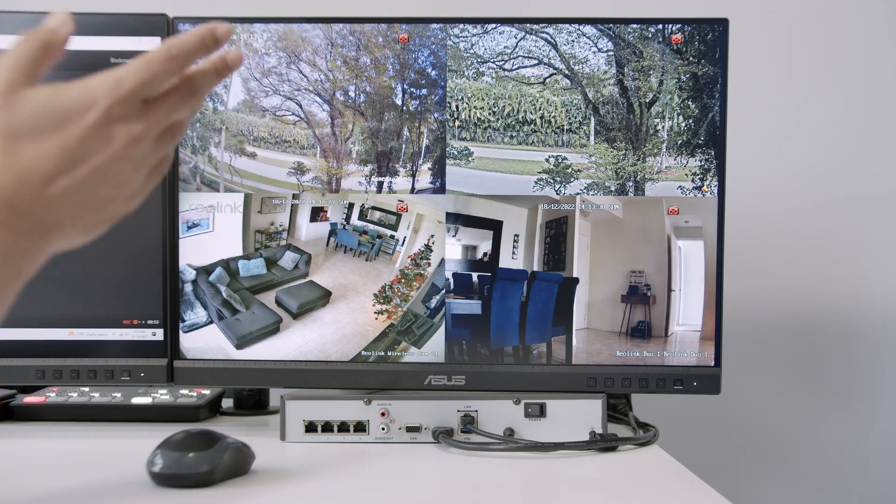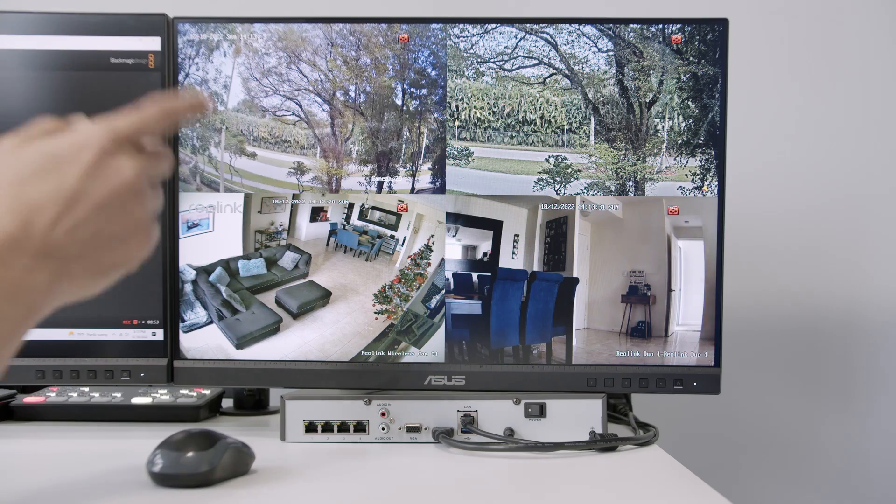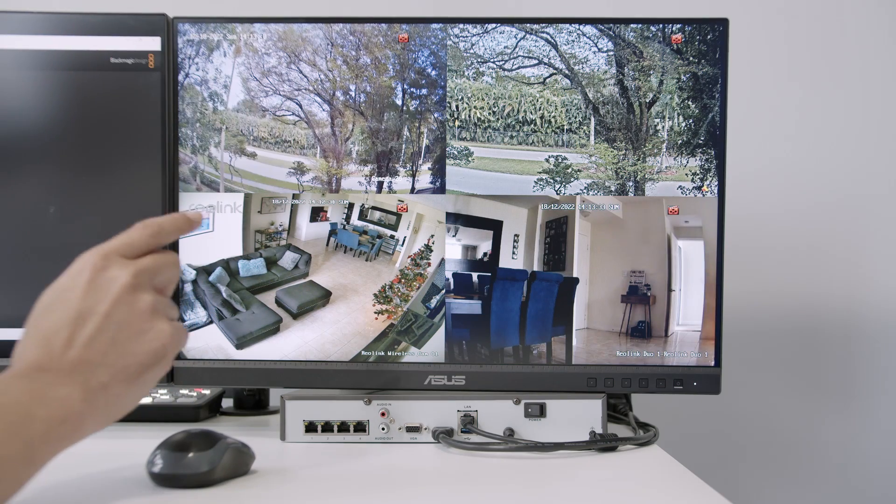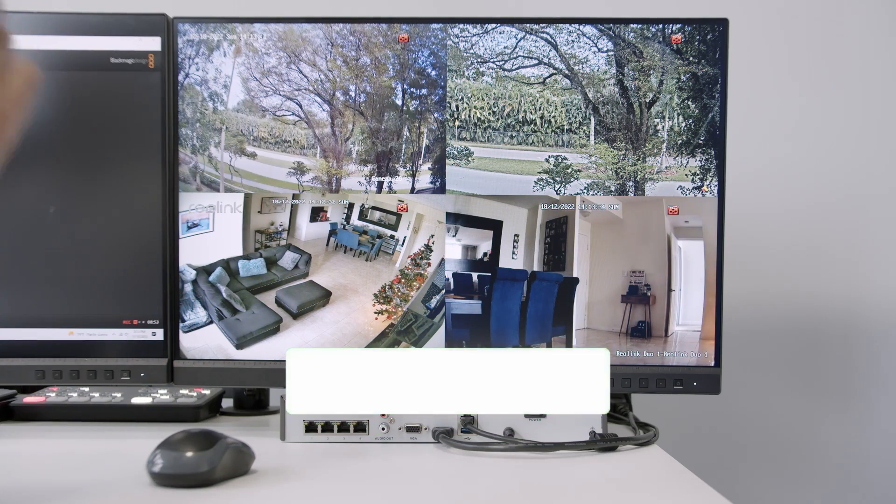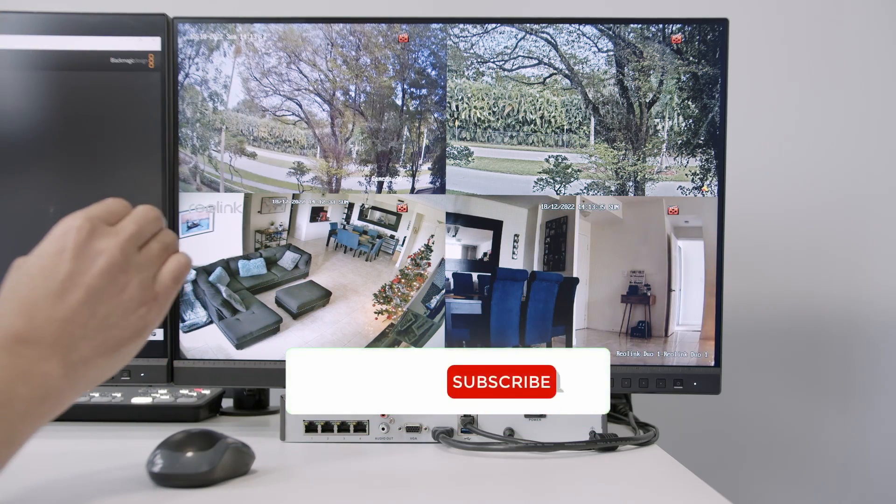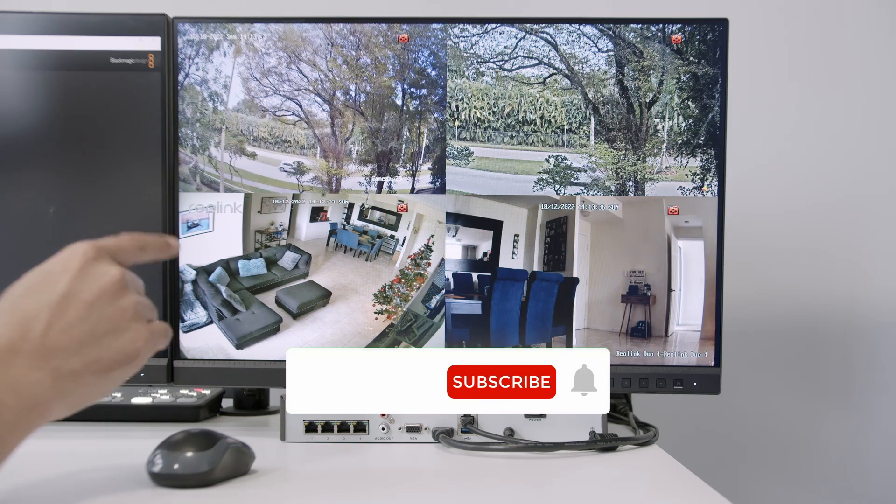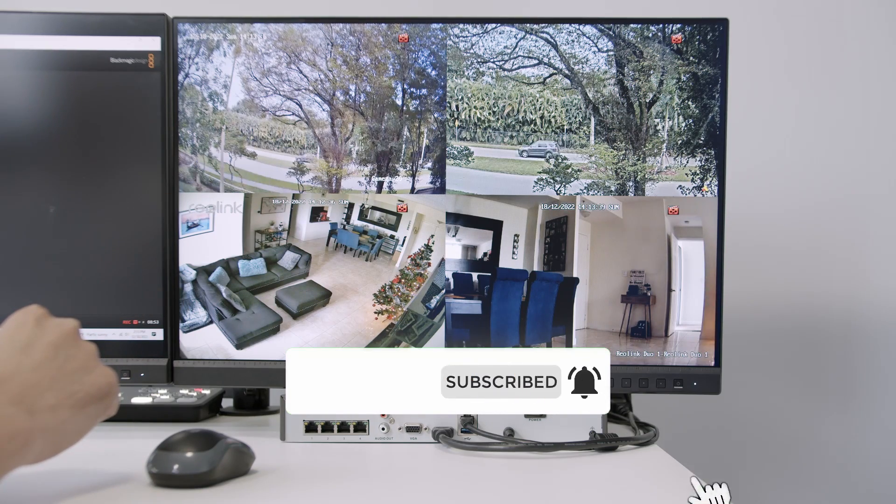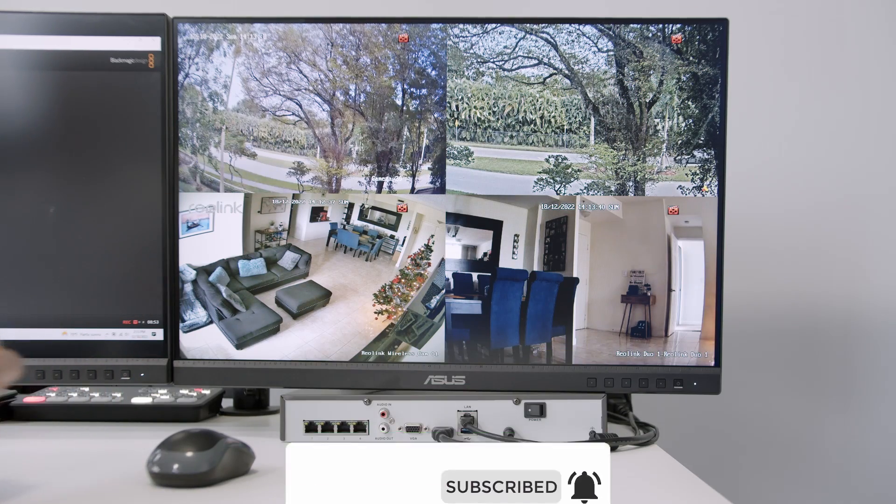All right. And I hope you can use this information to set up your NVR. OK. And don't forget, guys, subscribe to the channel. Leave your thumbs up and your comments. And I see you in the next video.